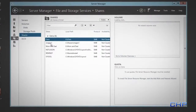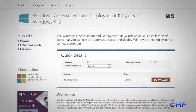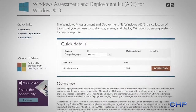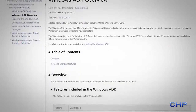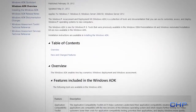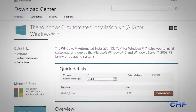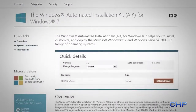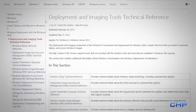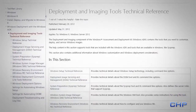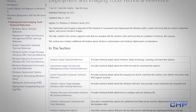Before we begin, you're going to need to download and install the Windows Assessment and Deployment Kit, and I've provided the link in the description box below. With the Windows 8 ADK, it's basically an updated replacement for the Windows Automated Installation Kit, or WAIK, for Windows 7. You'll have a new suite of tools and commands to make system imaging more streamlined and easier to use.